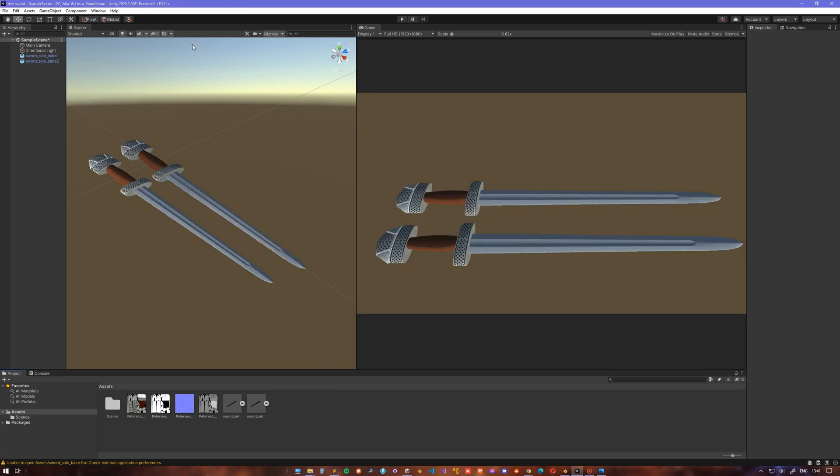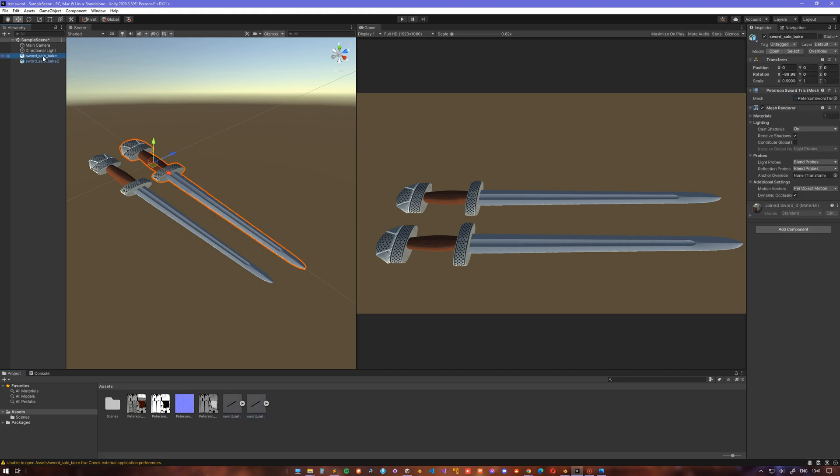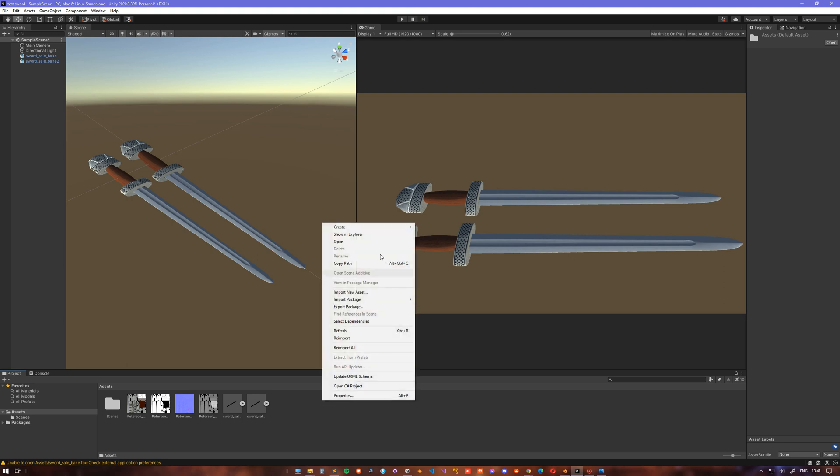Right now it's only using a standard Unity shader that by default only uses Diffuse map or Albedo texture, but we have four of these maps.